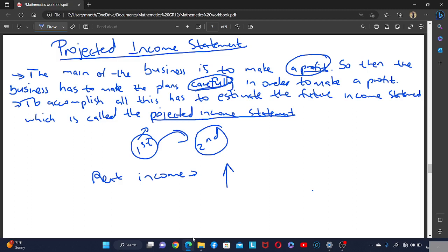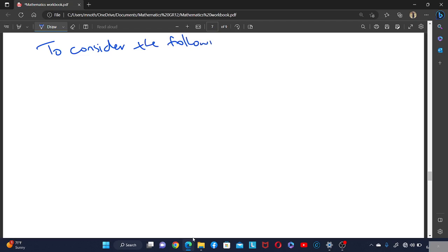When preparing the projected income statement, the business has to consider the following. The first thing to consider is the sales policy — will the sales increase or decrease?